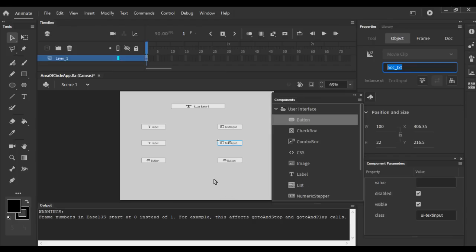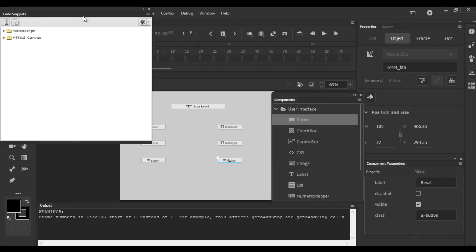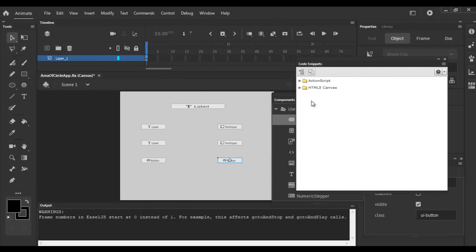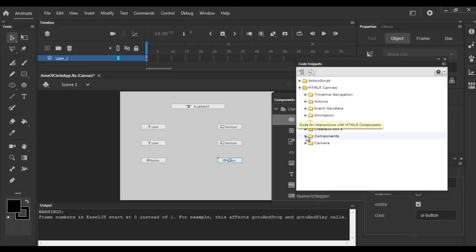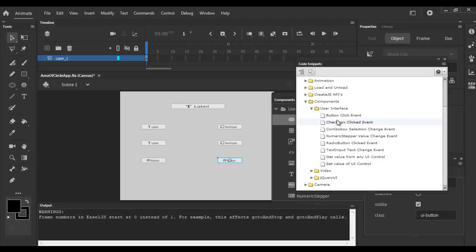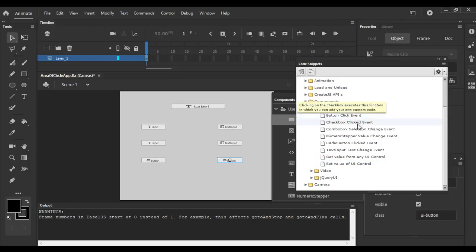Now let's add interactivity to the Reset button first. I select that button, go to the Window menu, and open the Code Snippets window. In the code snippets window, we get predefined codes. If I open HTML5 Canvas > Components > User Interface, we have events — Button Click Event, Checkbox Clicked Event, Get Value from any UI Control, Set Value of UI Control, and more.